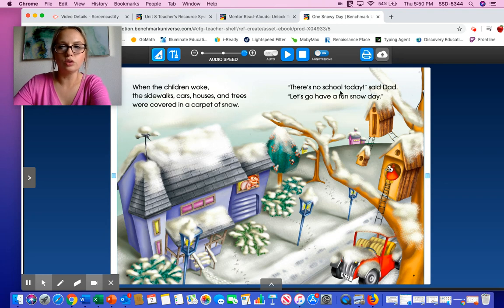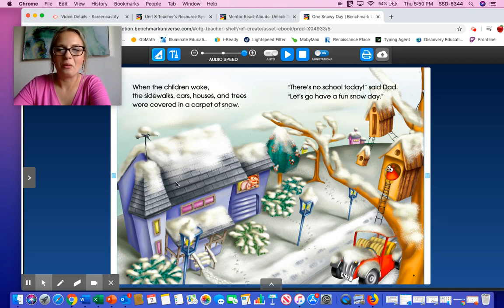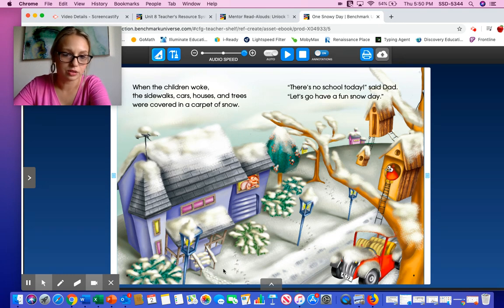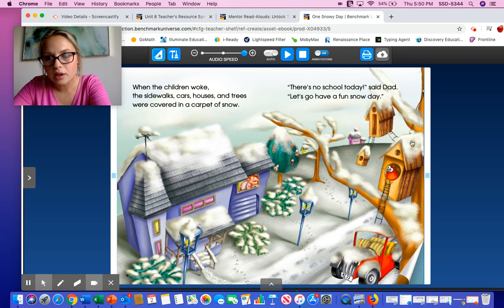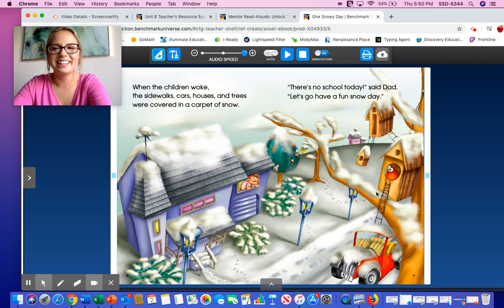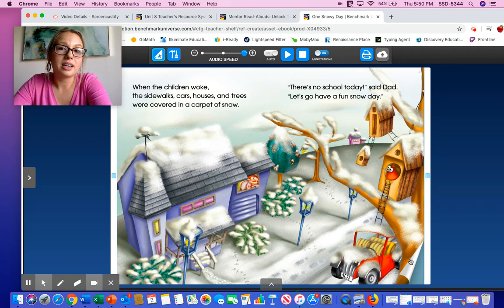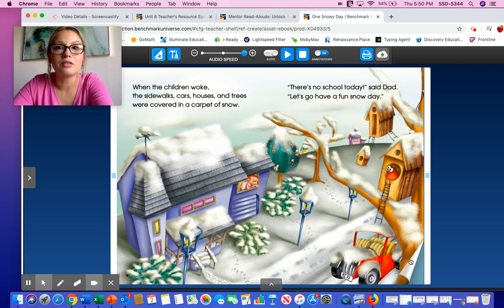'There's no school today,' said Dad. 'Let's go have a fun snow day.' What do you see outside? I see a lot of white — because there's snow everywhere. Snow on the roof, snow on the ground, snow on the bushes, snow on the car, snow even on the birdhouse. There's no school today because if you live somewhere where it snows, sometimes there's so much snow you can't even drive your car.